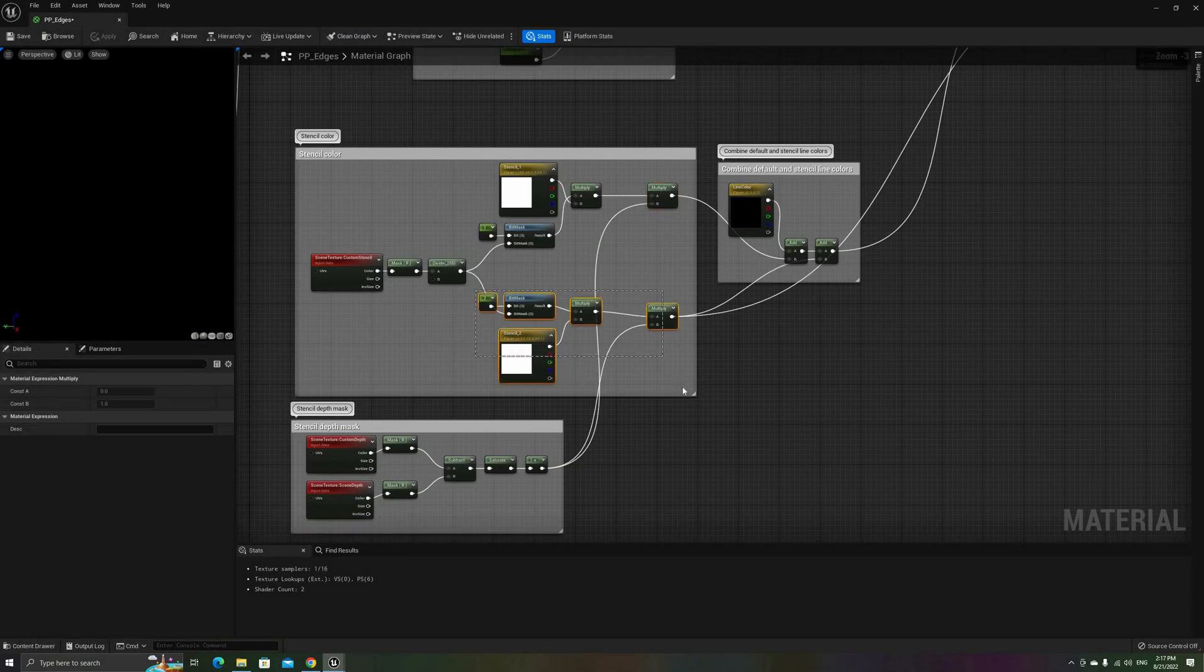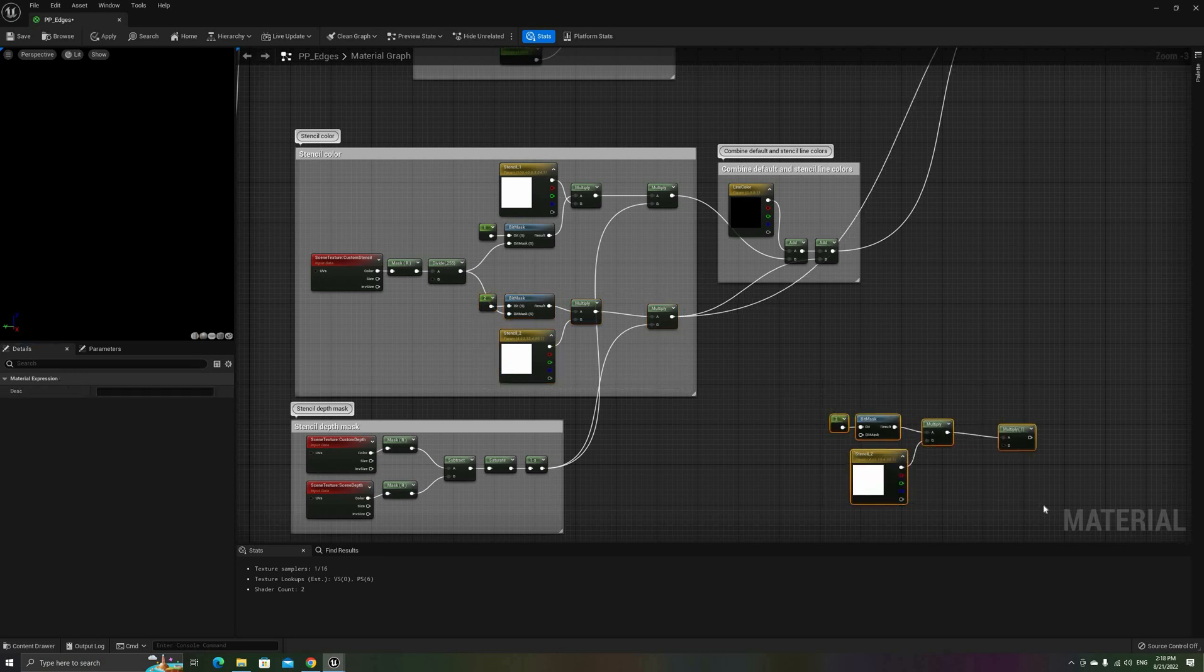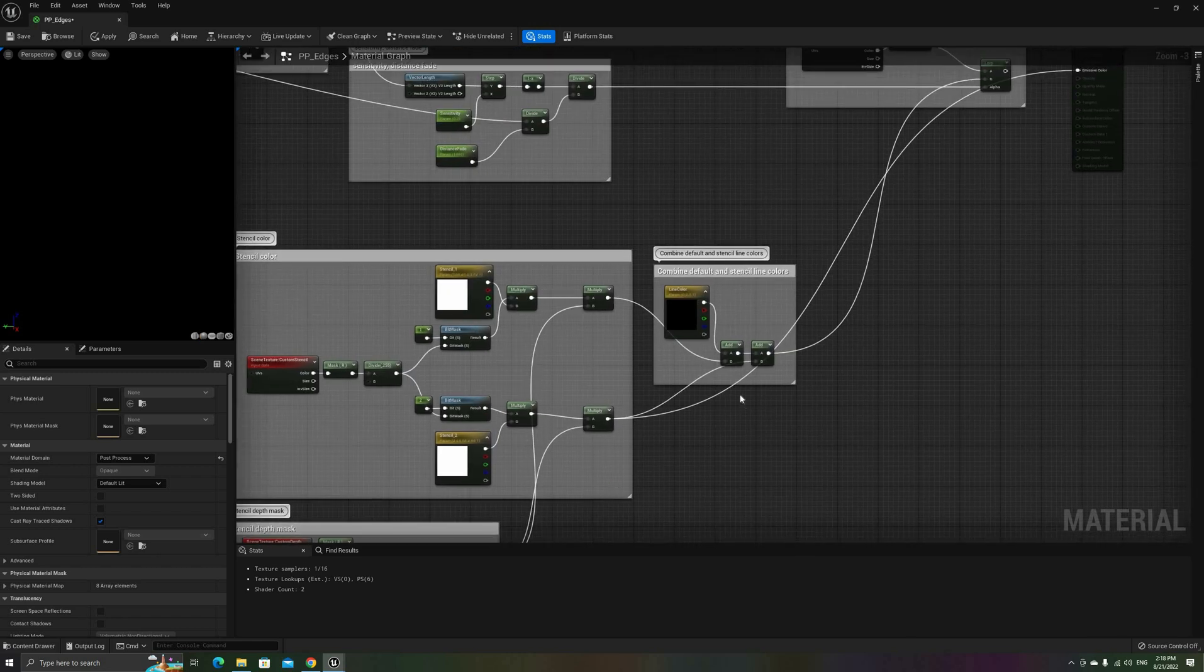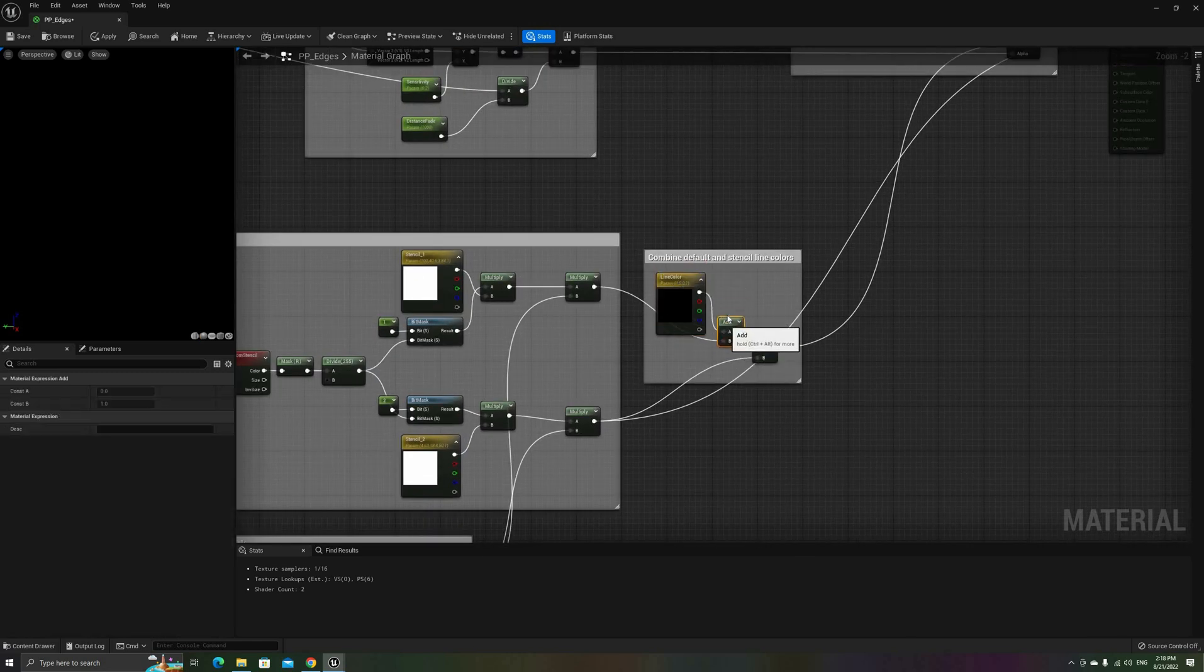Now we just need to multiply these masks by colors, and then multiply them again by the Depth mask. Finally, mix it with the original line color.